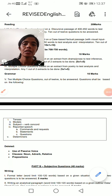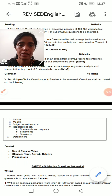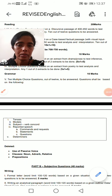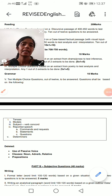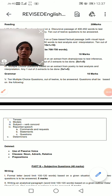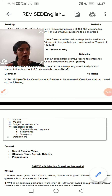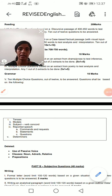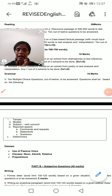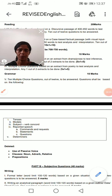Greetings students and welcome to English education. Today I am going to start the class 10th grammar section. But before I start, let's discuss what are the things that you have to study, what we had already done but you are not revising yourself, you are not revising at all, and what are the things that are not so important for you.